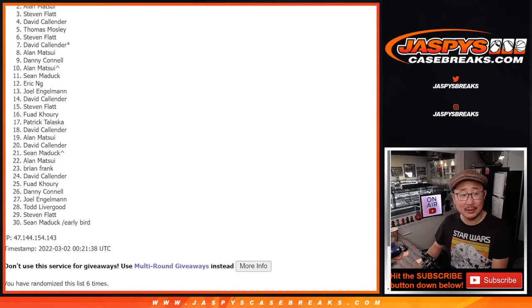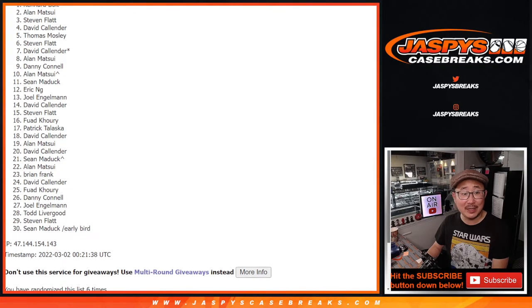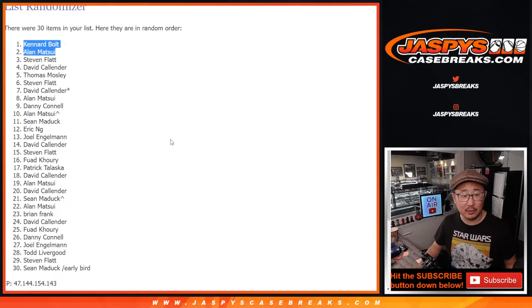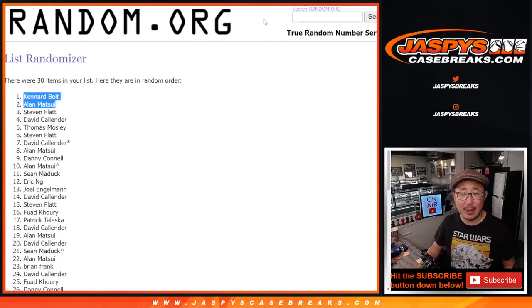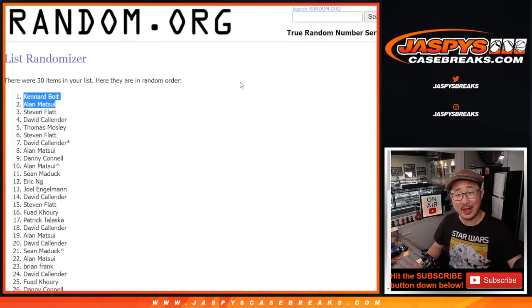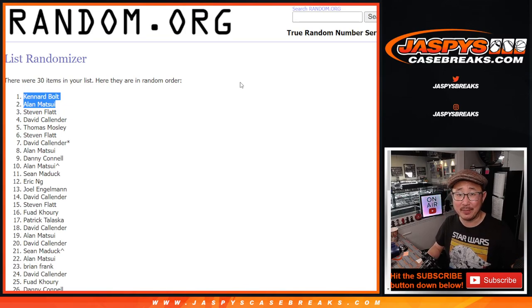Good luck. Alan Matsui and Kennard Bolt. Congrats to the both of you. After six times, you are in the Mamba Mixer. I'll see you for that in the next video at jaspyscasebreaks.com. Bye-bye.